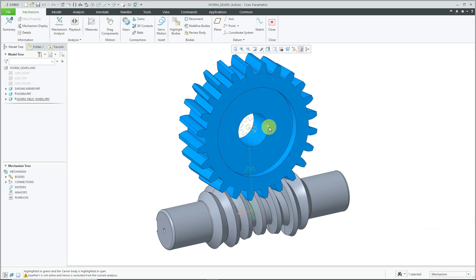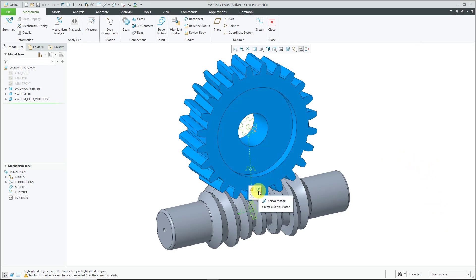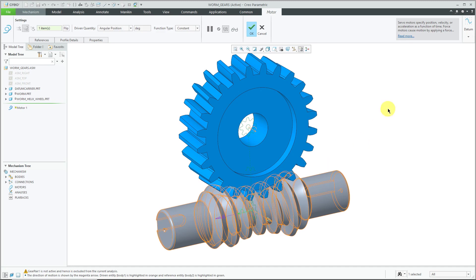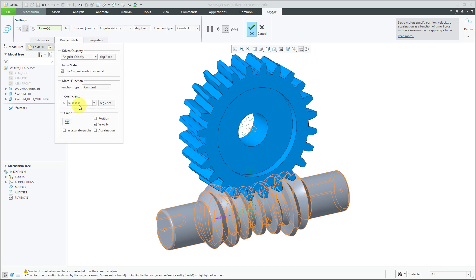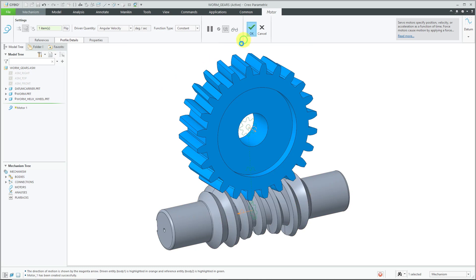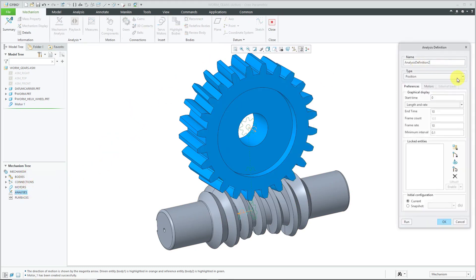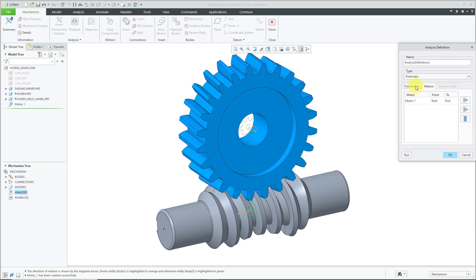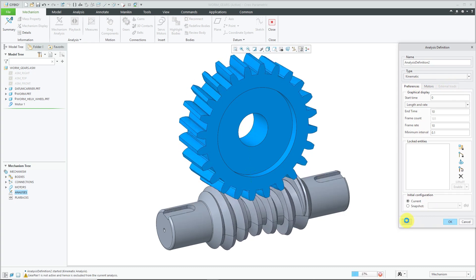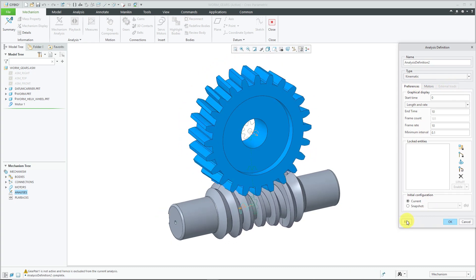We can now create a motor. Let's select our motion axis. From the mini toolbar, click on the motor. Let's again define angular velocity, constant, with a value of 360 degrees per second. Hit the check mark from the dashboard. Let's create a new analysis — kinematic. Again, our motor is going to run during the entire time. Hit the Run button. There you see the worm driving the wheel.